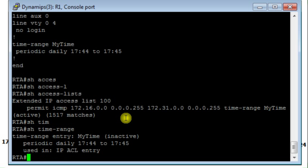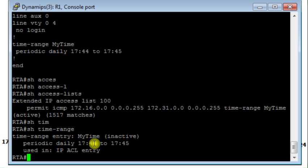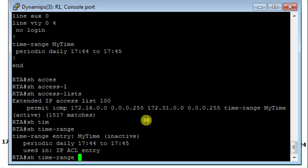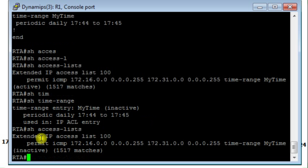So if I type the time range that I entered previously, I see that it will be active only between this time and this one, 5:44 to 5:45. After that the access list will be inactive. You see it is inactive now.